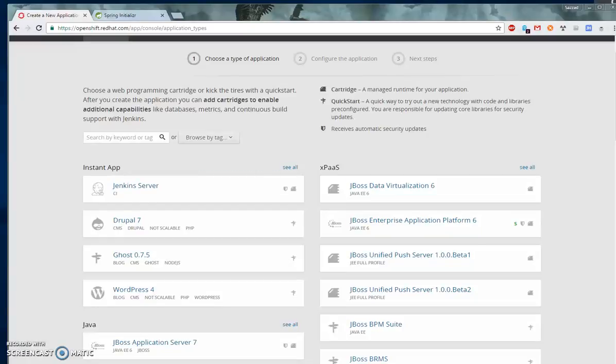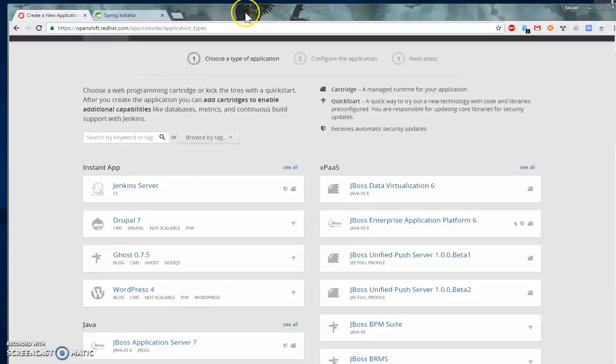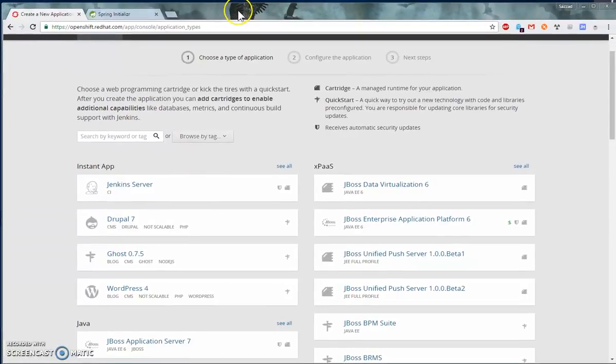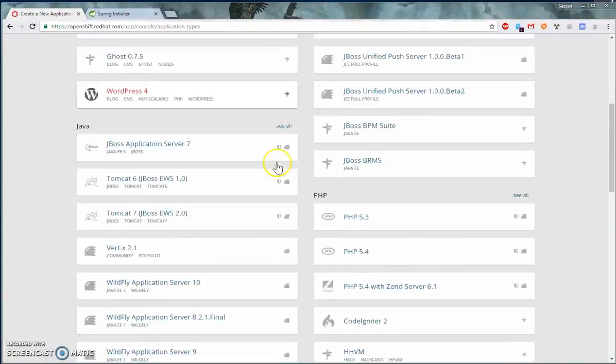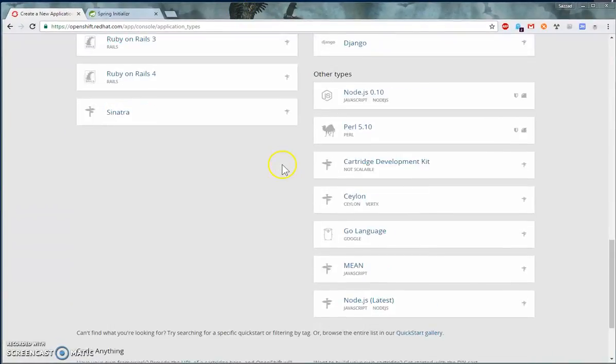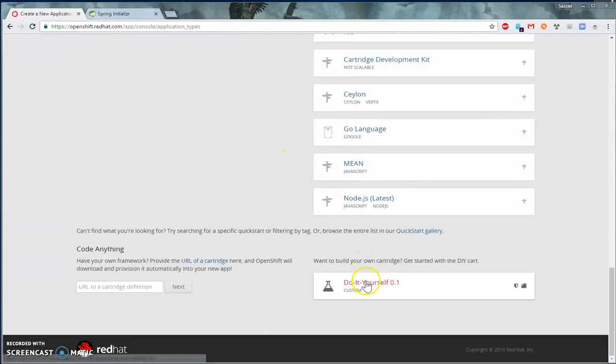Hello everyone, in this video I'm going to show you how you can deploy your Spring Boot application into OpenShift. So first, let's create an application. We are going to choose the DIY option.